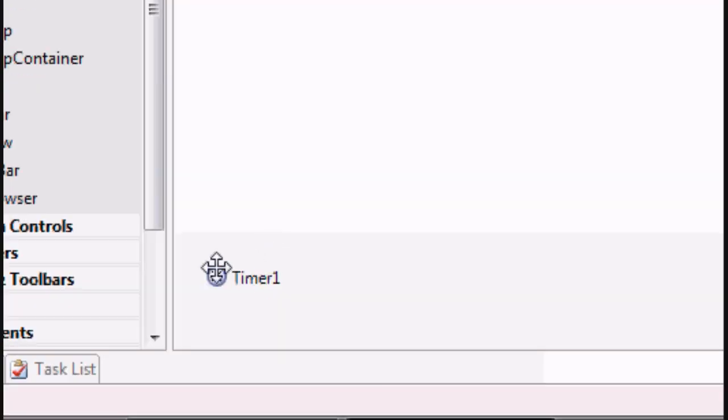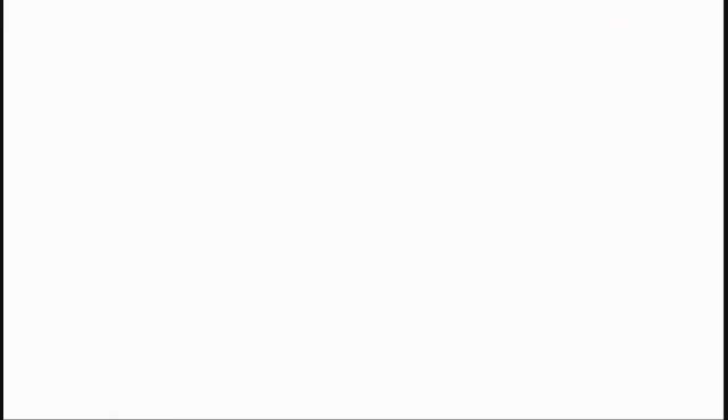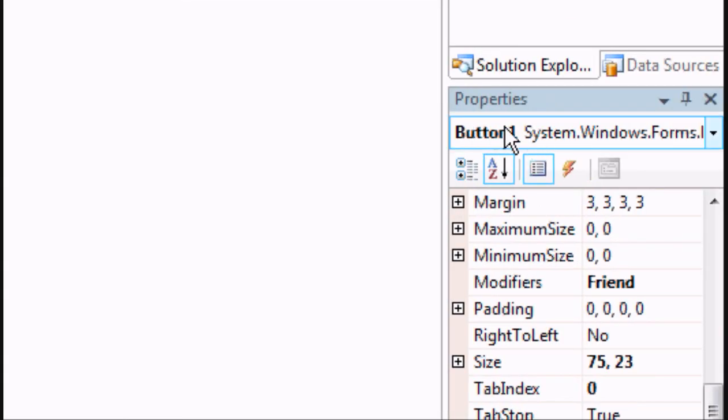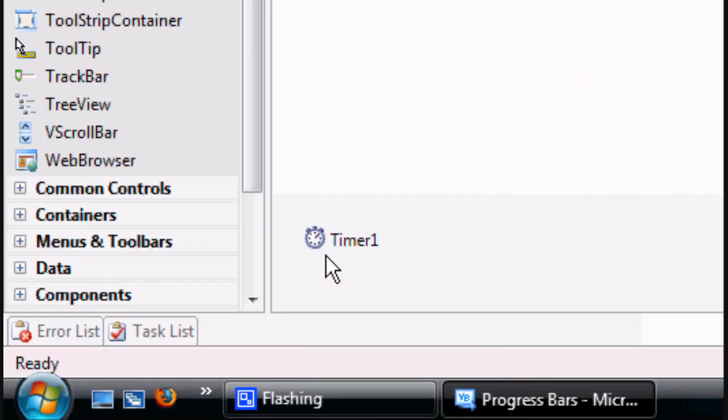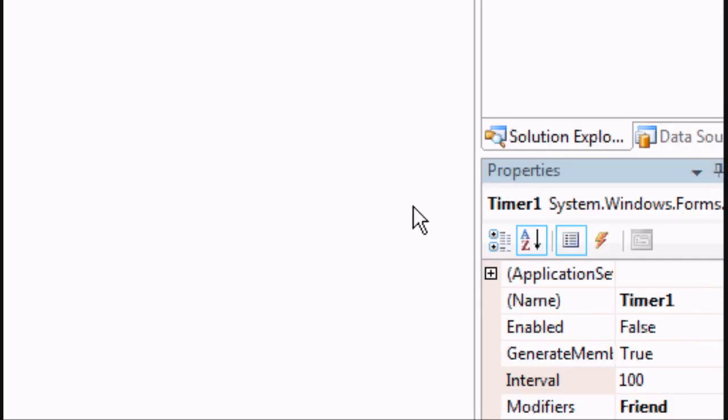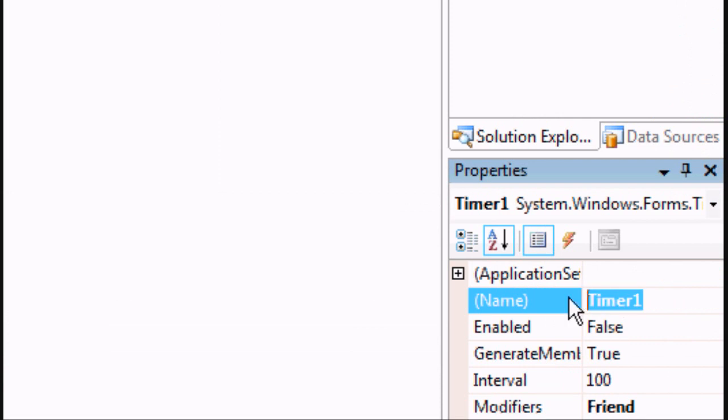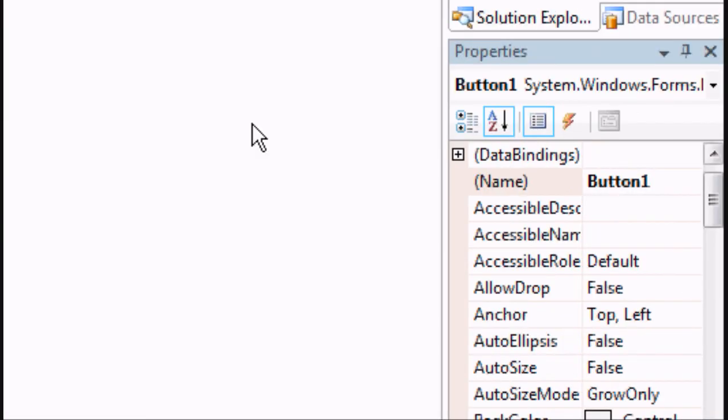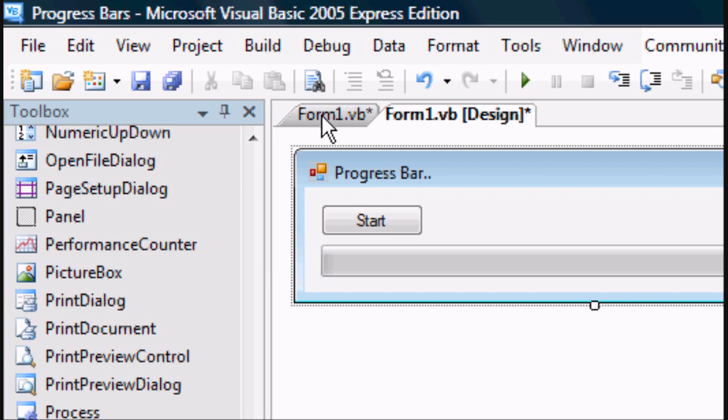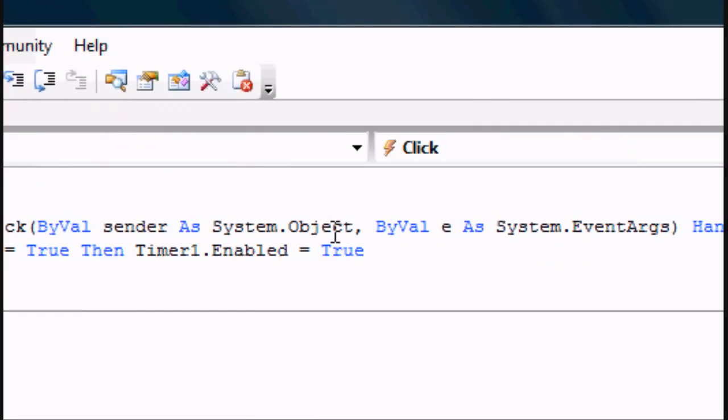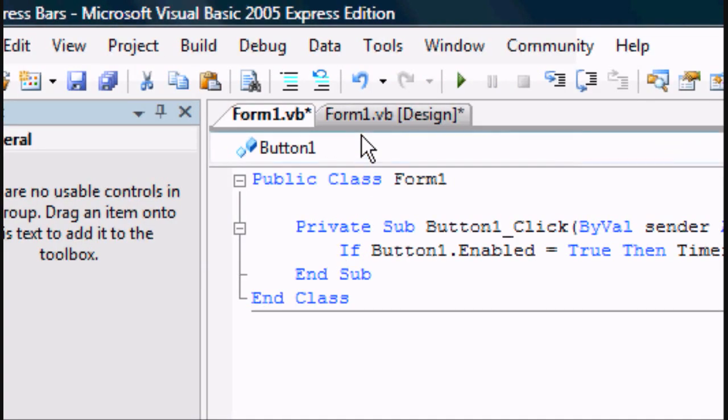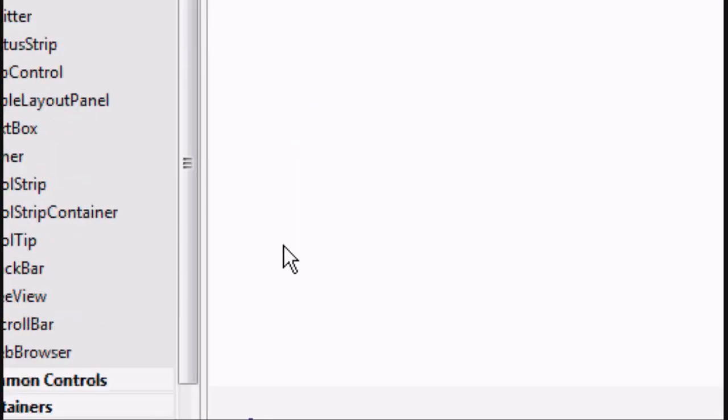We'll go back to the Design tab and as you can see, that's named timer1 and that is named button1 in the Properties. So basically you can change the names, but it's saying if you press the Start button, button1, then the timer is going to be enabled.